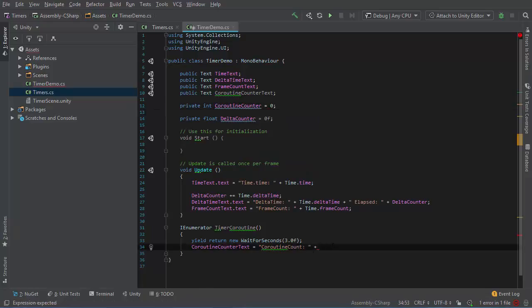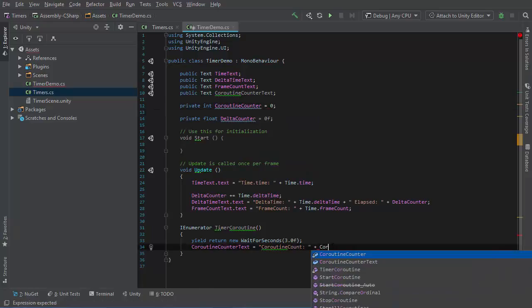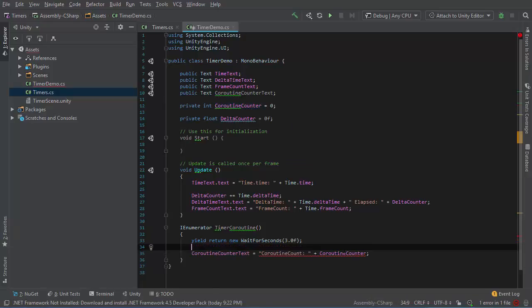Initialize to 0 and print that here. Coroutine counter. But also increment the coroutine counter.